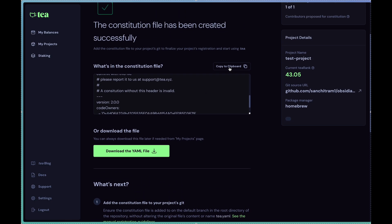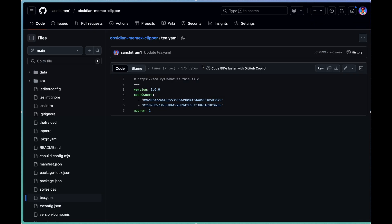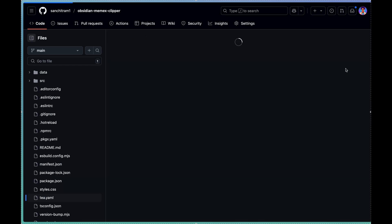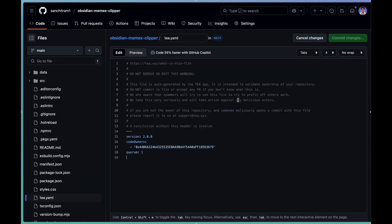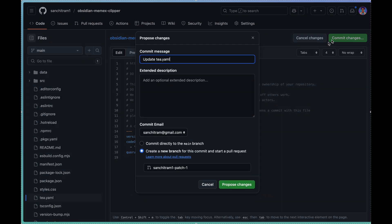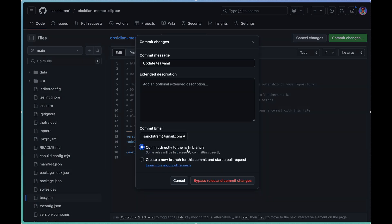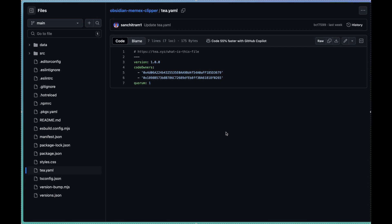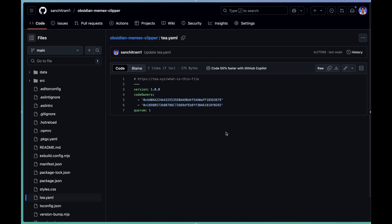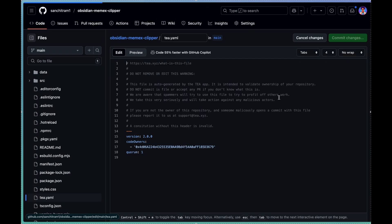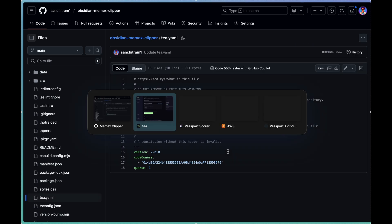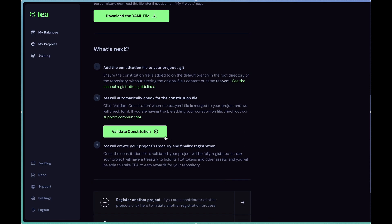So I'm going to copy this particular message and then I'm going to open this test project that I've got. For the purpose of this demo, I'm just going to edit this file in line. Put the exact message here. Move the changes. It's important to know that these changes need to be directly on the main or the master branch, the default branch. So commit directly. There we go. If I come back here and I click on validate constitution.